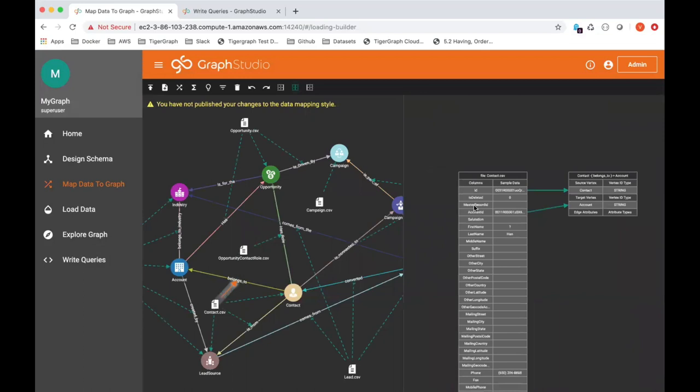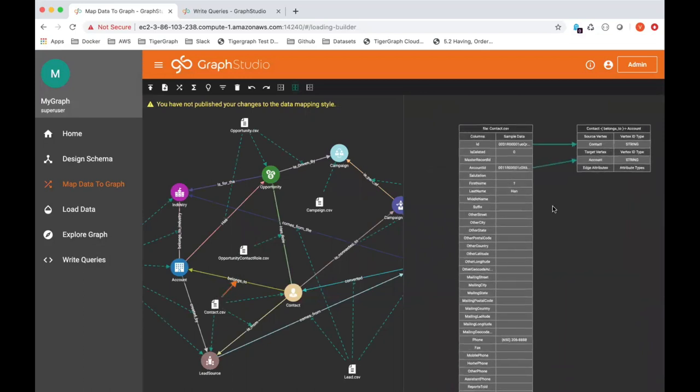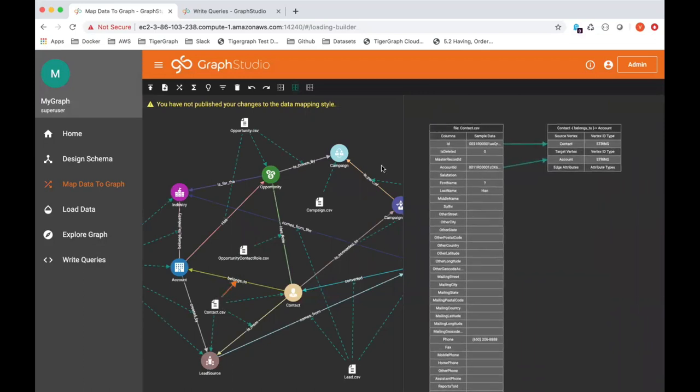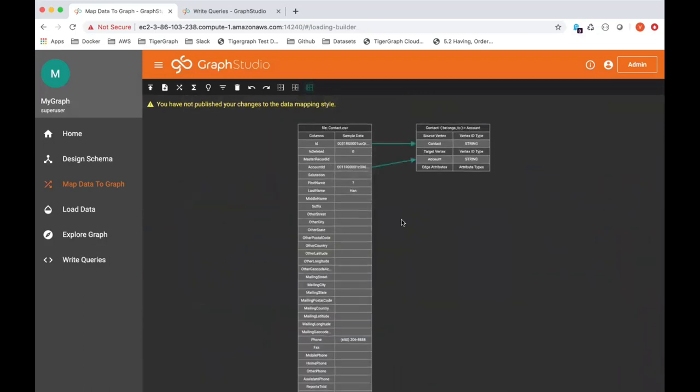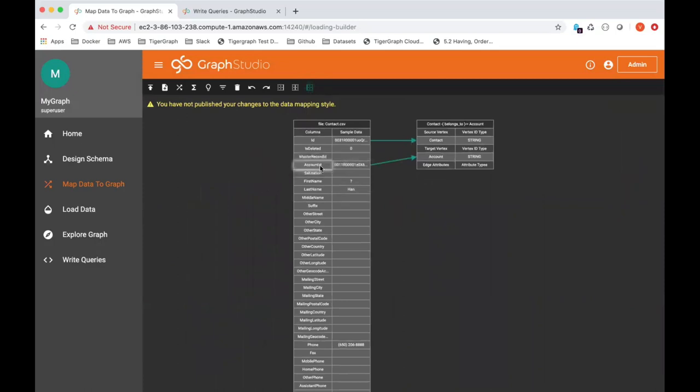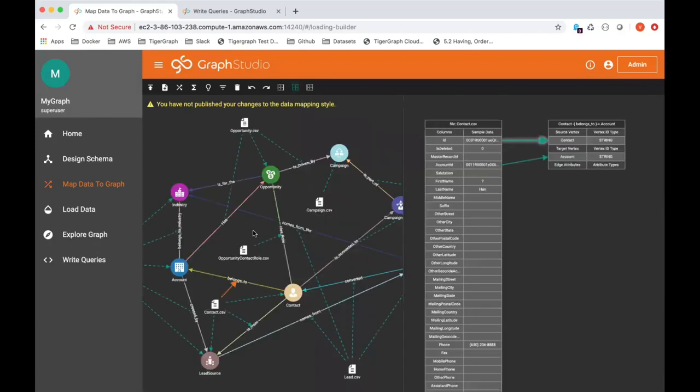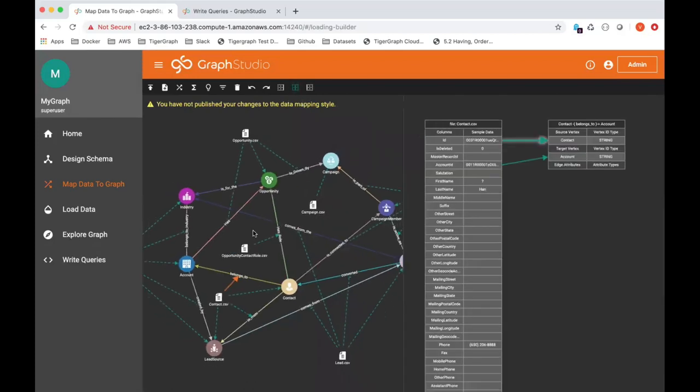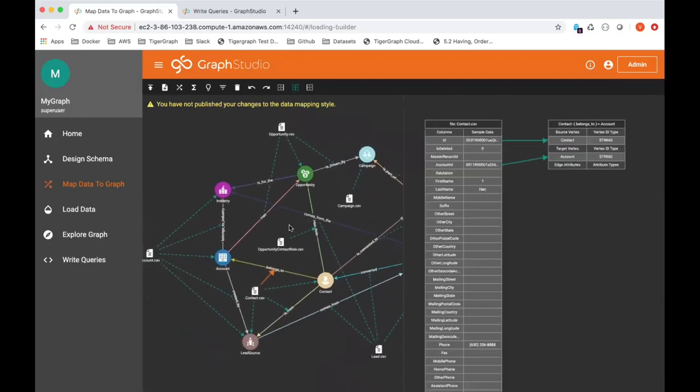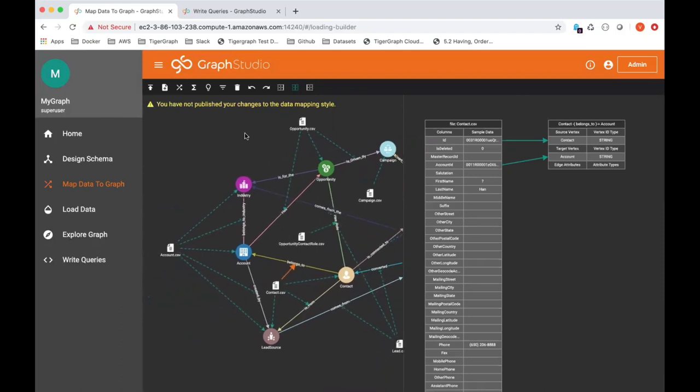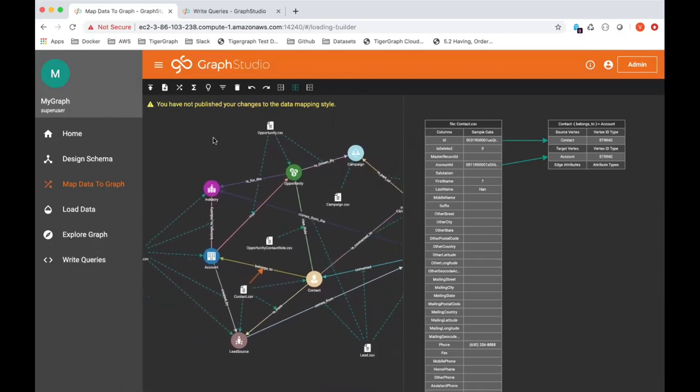Let's click on this right here and you can see essentially we're mapping the account ID, which is the foreign key to the account on the belongs to edge type, and same with the contact ID. The edge consists of two primary IDs, essentially joins two vertices together. So once you repeat this process for every vertex type, for every edge type in your schema, then you have everything wired up and you're ready to go. You're ready to load up data and populate your database.